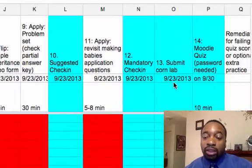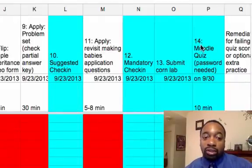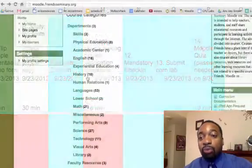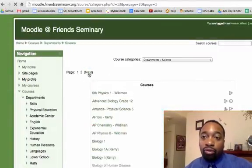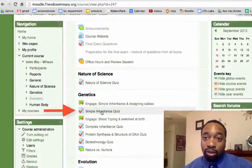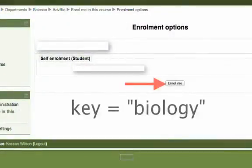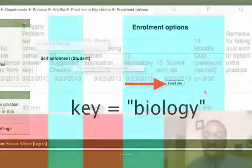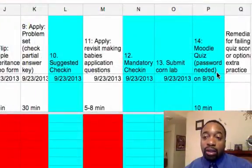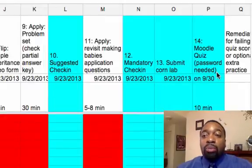At the end of the week I'm going to expect the Corn Lab from you. And at the beginning of next week — giving you a heads up — there will be a quiz on this simple inheritance learning cycle. It will be a Moodle quiz, so you're going to have to visit my Moodle page and enroll into the course. The enrollment key will be 'biology.' Make sure you enroll before you come to class on Monday so that you're prepared to take the quiz. You will need a password to take the quiz, which you'll find on Monday.